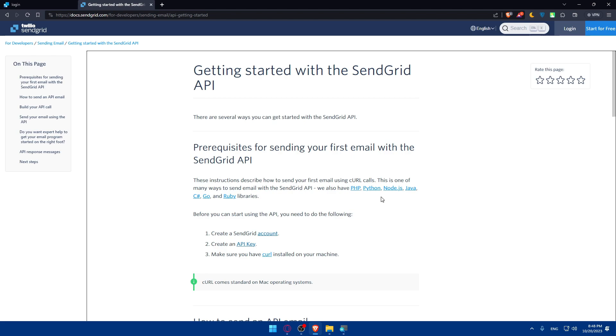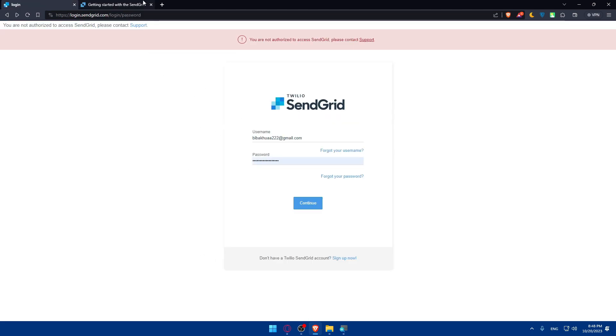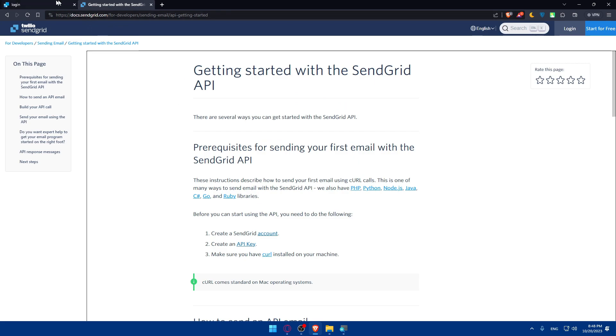So of course basically before you start using the API you'll need to do the following. Go and create your account as an example so you can go and do that. I've already made a video on how to do that. And of course then you'll have to go and create your API key.